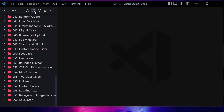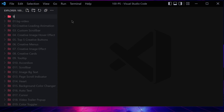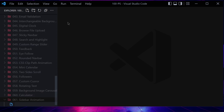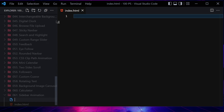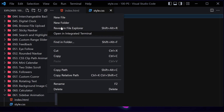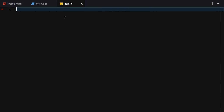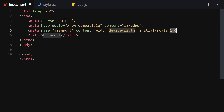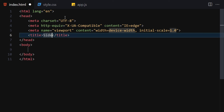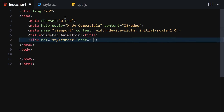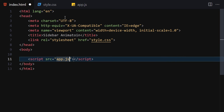Let's jump to our code editor. First, let me create a folder named something like '61-sidebar-animation'. Inside this folder we'll create three files: the first one will be index.html, the second will be style.css, and the third will be f.js. Let me make it a bit bigger so we can focus on our code. I'll write the DOCTYPE HTML and change the title to 'Sidebar Animation', then link it with our CSS and JavaScript files.